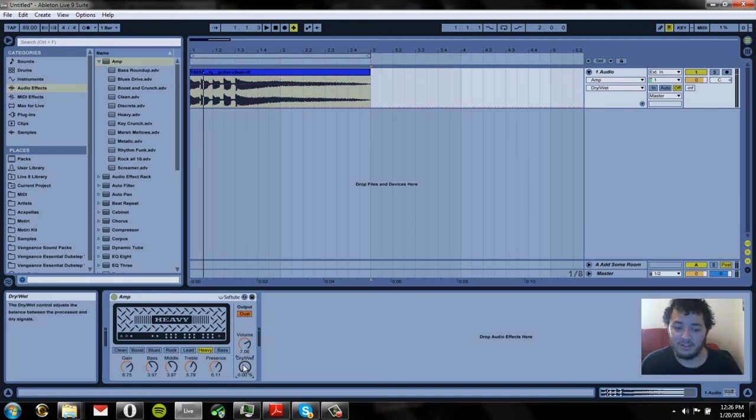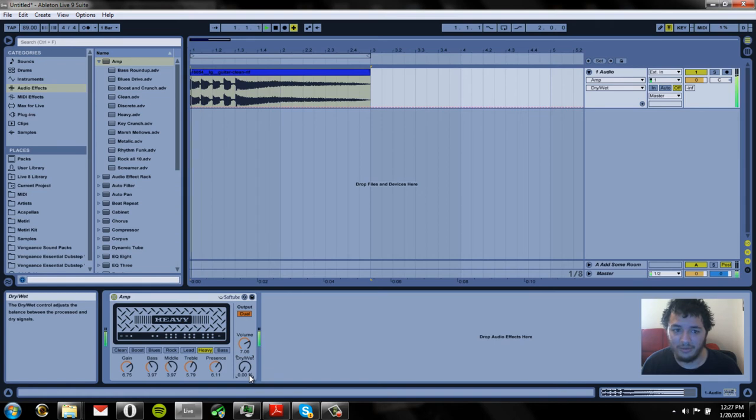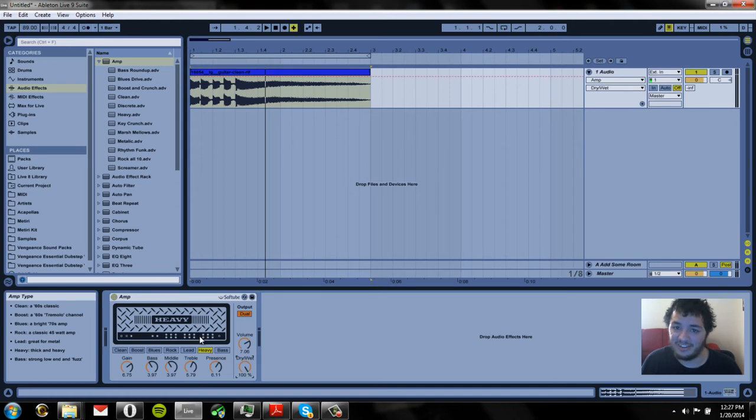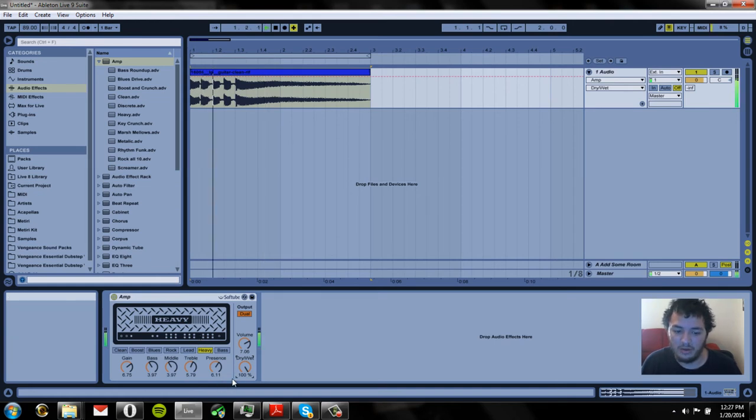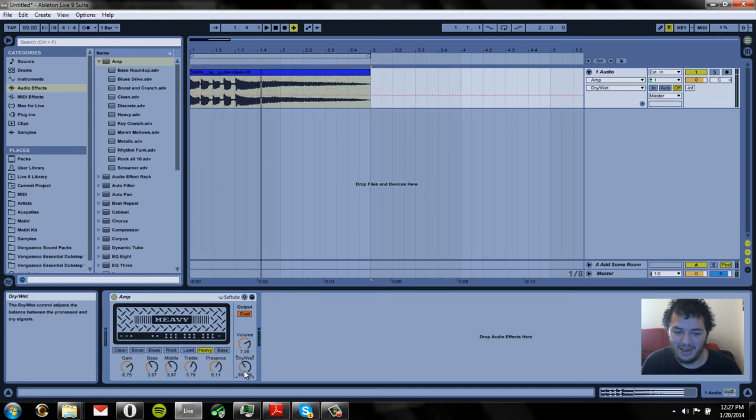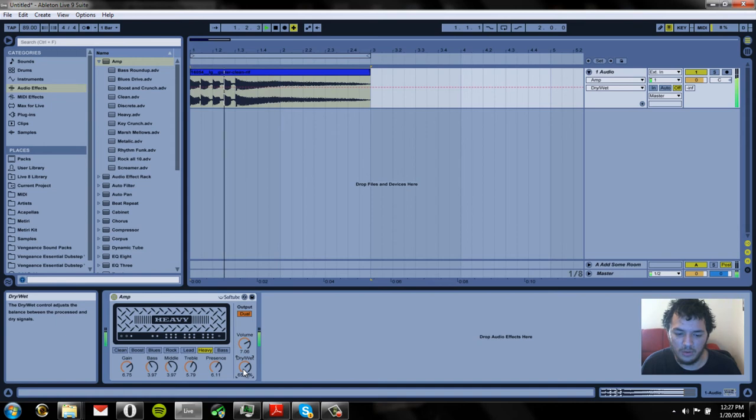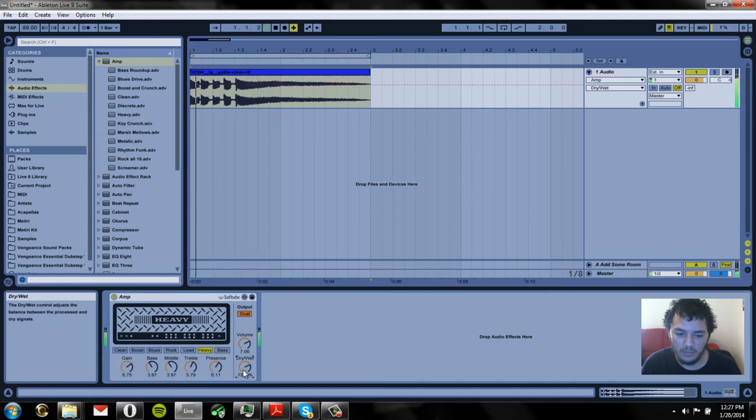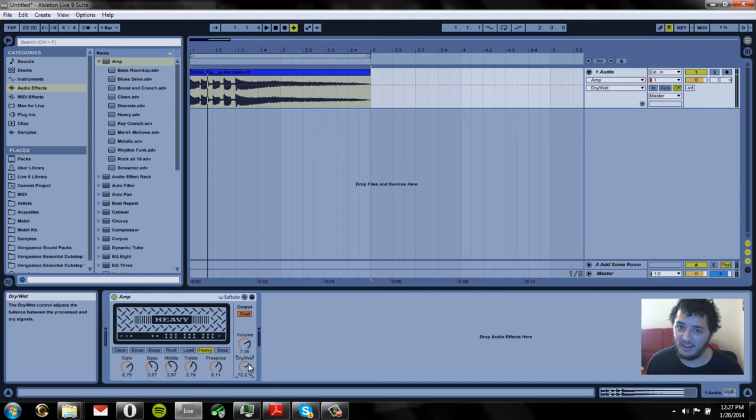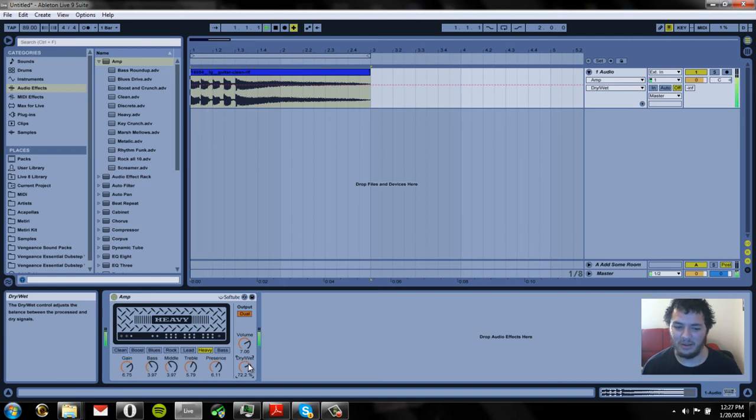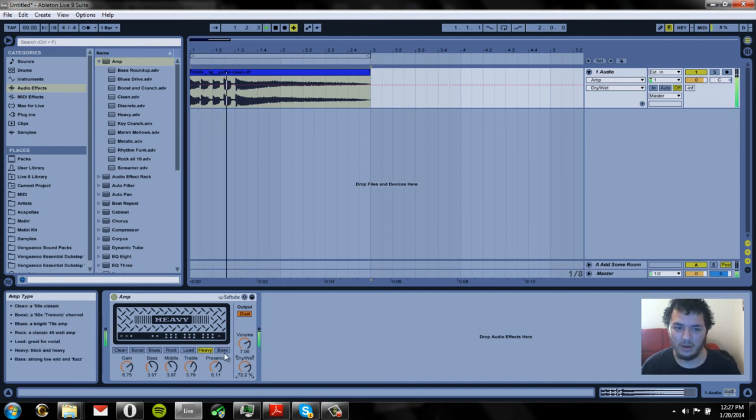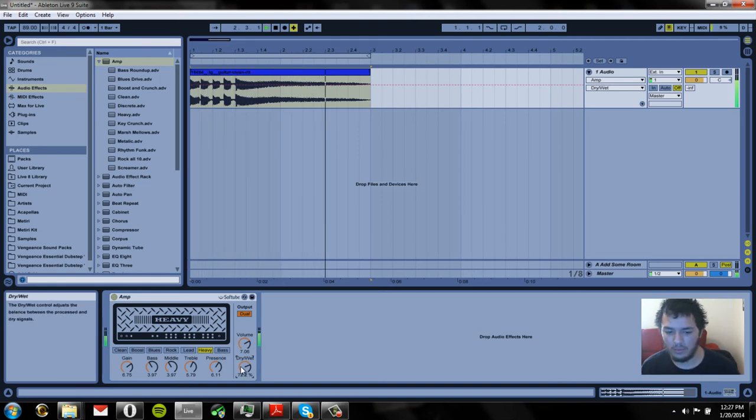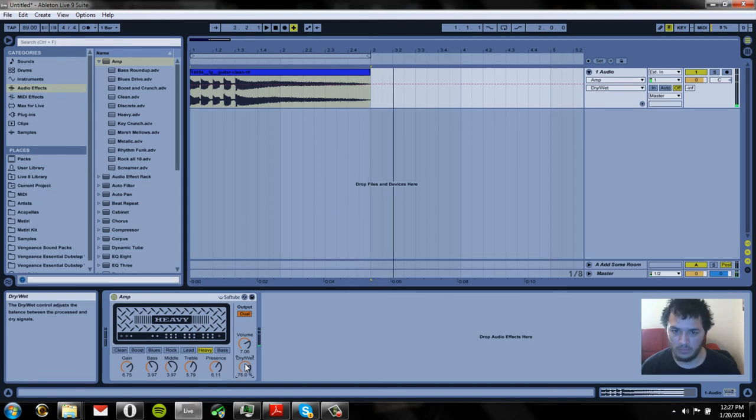Now let's play with the dry wet. So let's see what happens when it's all the way off. It's just our default sound. Now when it's all the way up it's only going to be a processed sound. Now let's try 40 percentish. And it's pretty cool having it around 70 because you could hear the original signal but it's not so noticeable. So it kind of adds a little bit to the sound in my opinion. I think that sounds really cool.